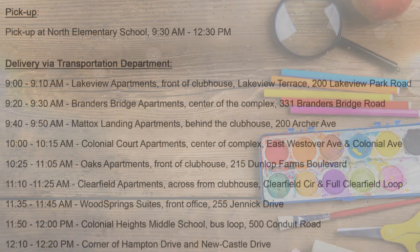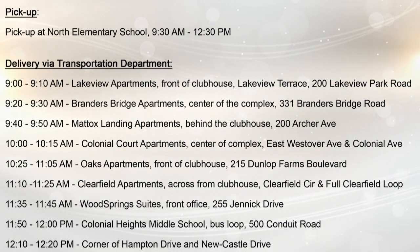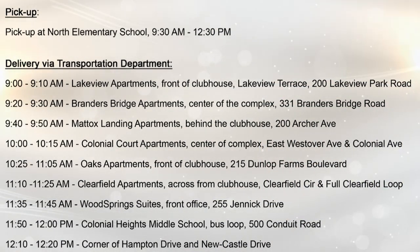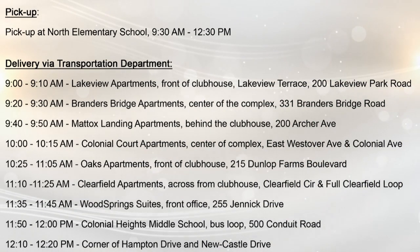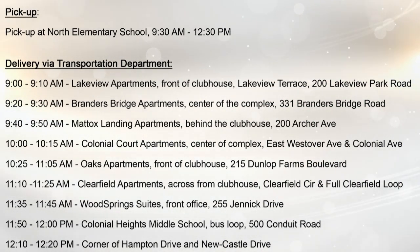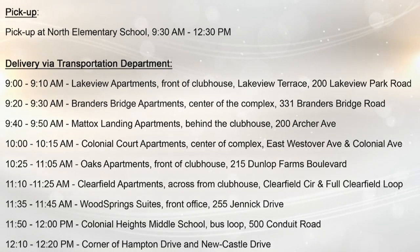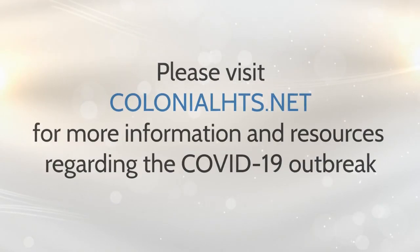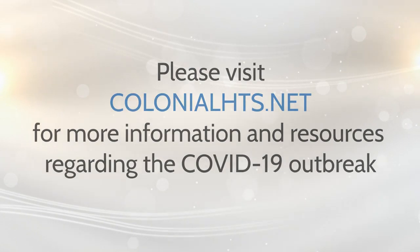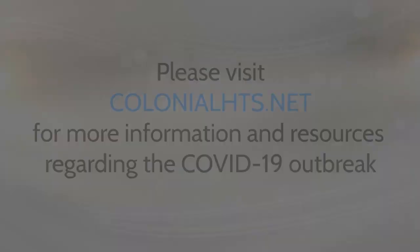The following is a list of all of our distribution locations and times. Please visit colonialheights.net for more information and resources regarding the COVID-19 outbreak. Thank you for watching and stay safe.